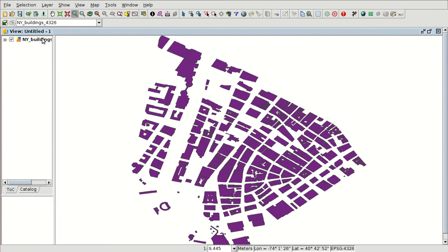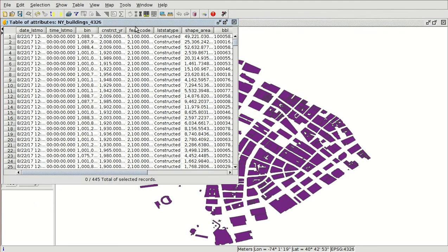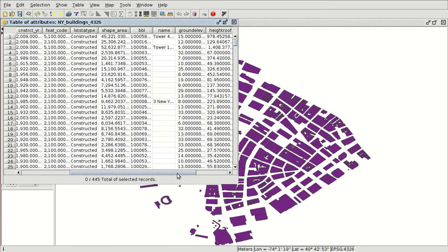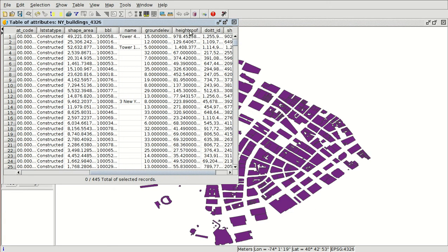Here we have this shapefile and the attribute table has a field called High Roof, which contains the height in feet of the different buildings. We are going to use this field to create the extrusion for the layer.